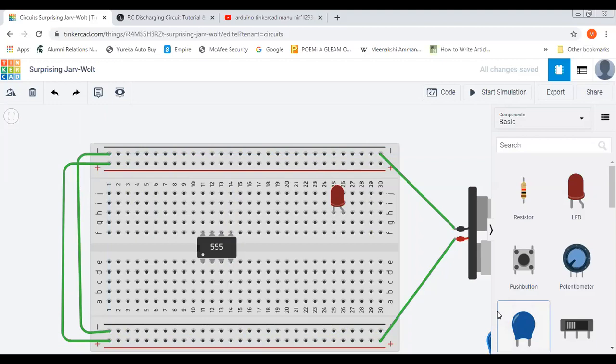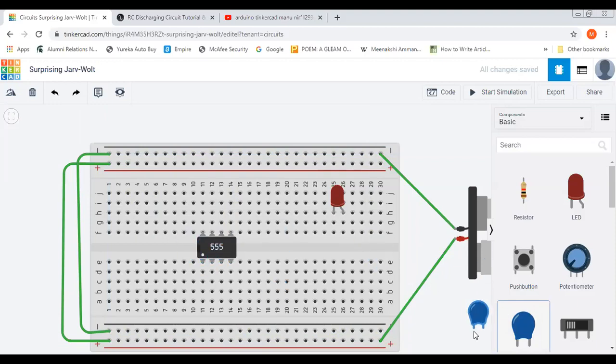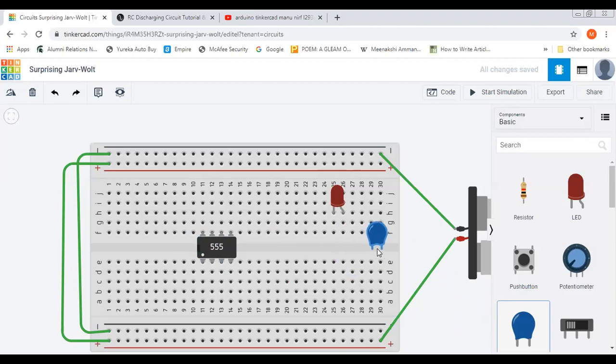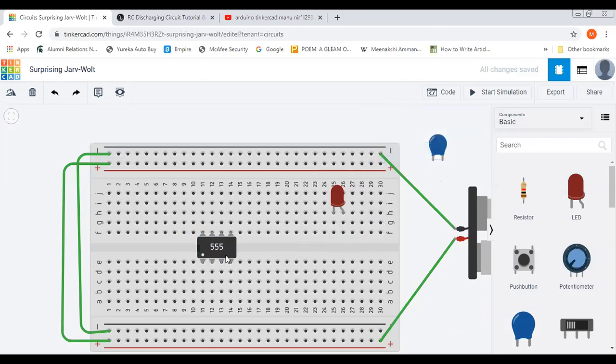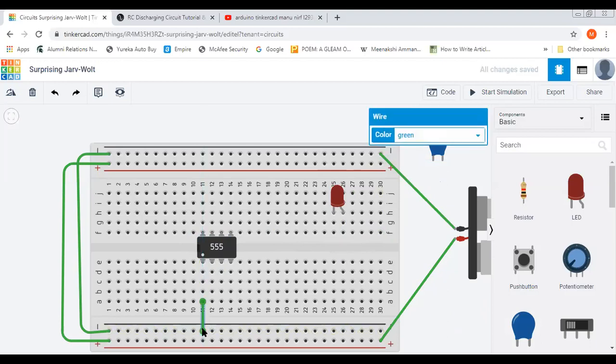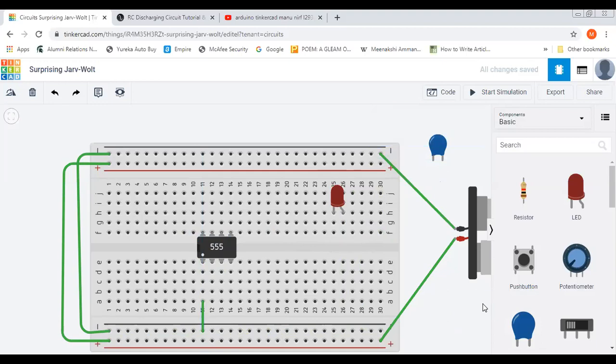Now the ground pin - we will keep one capacitor also somewhere here. Now the ground pin, let us connect it to the ground here. VCC and reset pin, they have to be connected to 5 volts.